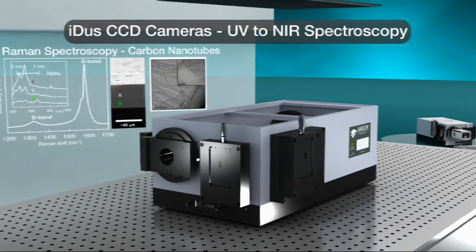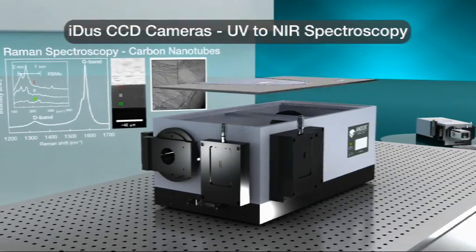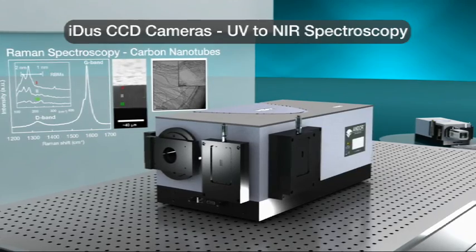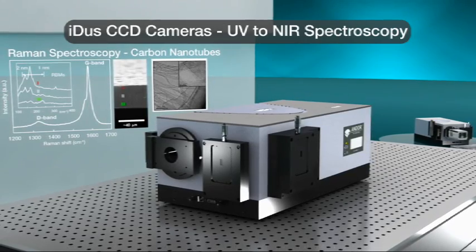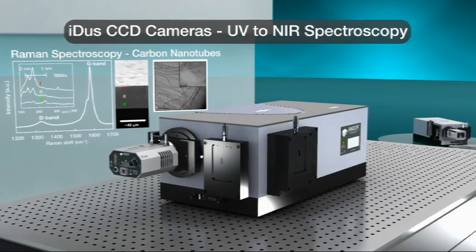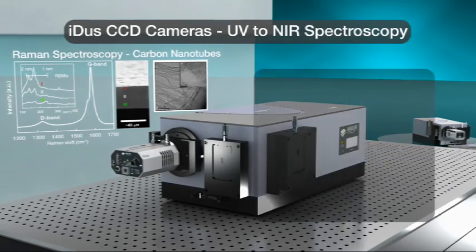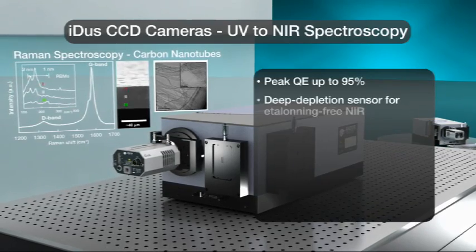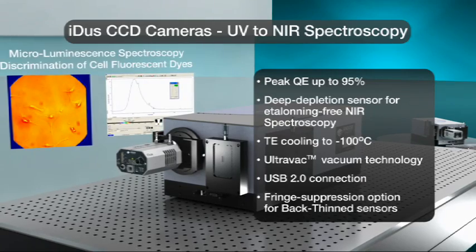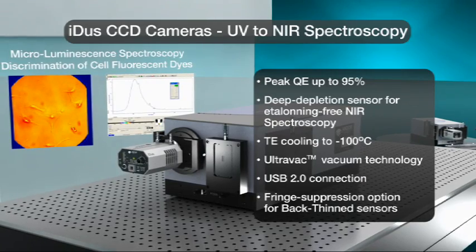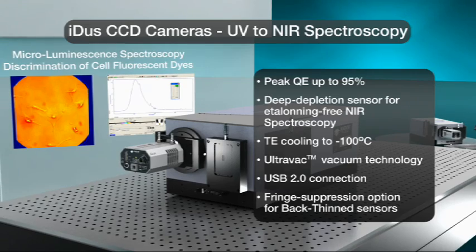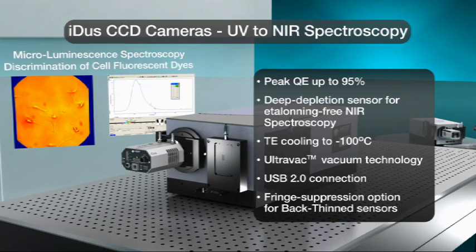Andor's range of world-class high-performance detectors offers the perfect complement to the Shamrock platform. The IDIS CCD series is the market reference for routine day-to-day research spectroscopy measurements as well as more challenging low-light applications.